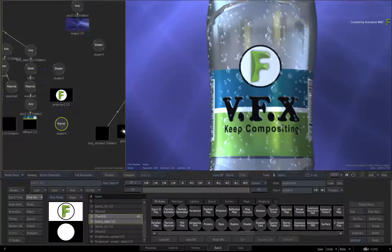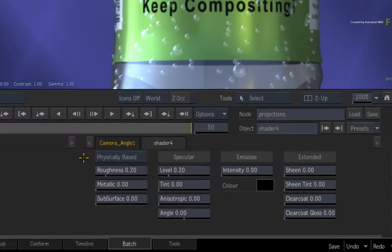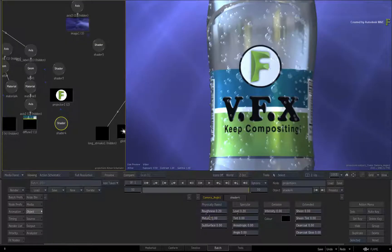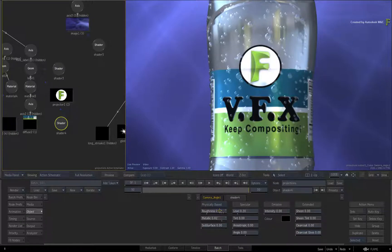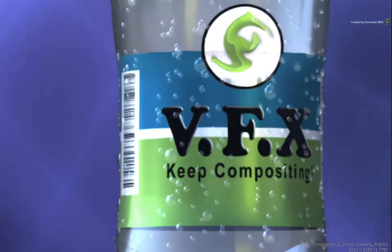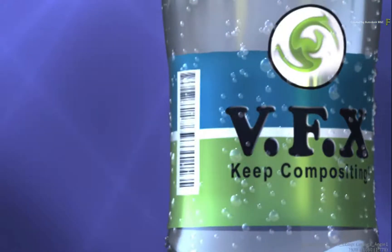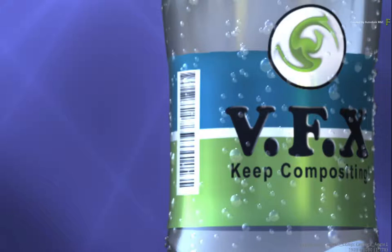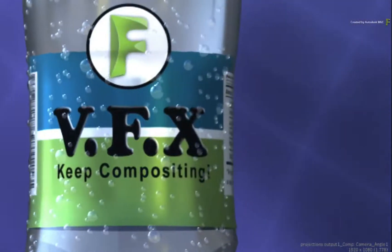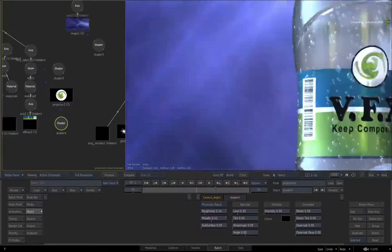Looking at the shader node controls, the projector is now using the physical-based shader to apply the projection in the scene. By adjusting the metallic and roughness settings of the PBR shader, you can alter the look and feel of the element separate to the objects it is projected onto. For example, you could give the extra element a more reflective metallic look, whereas the rest of the label has a more refined, diffused look. The choice is up to you.